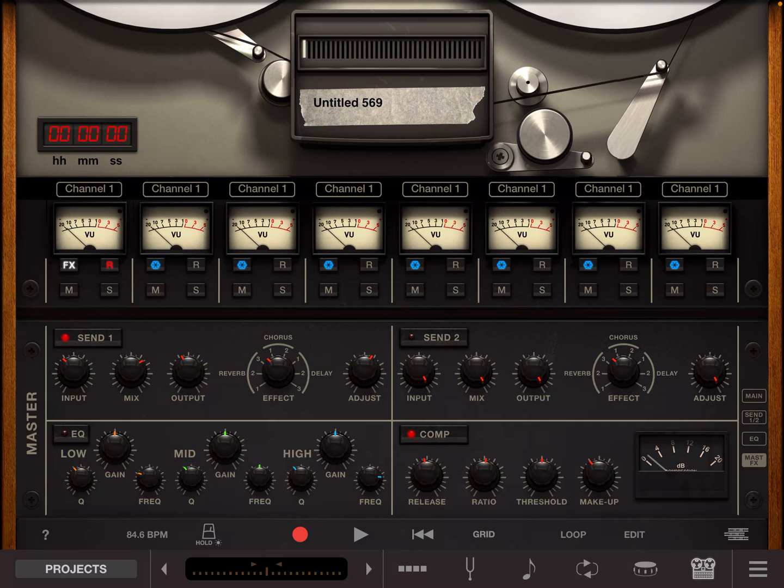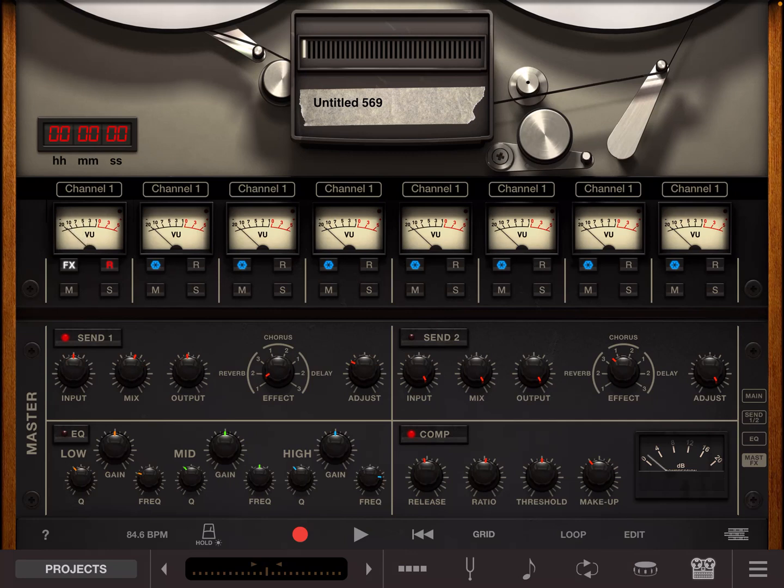So let's just look at the room section first. You should hopefully be able to hear a little bit of verb on there as well. Now the adjust section is the reverb trail i.e. the decay so if we turn that up you should hear a longer room decay.